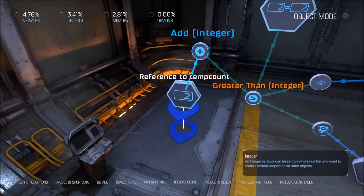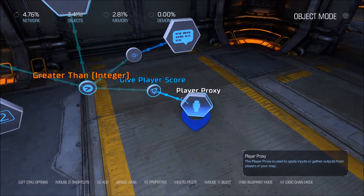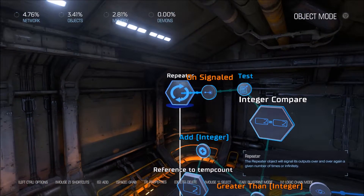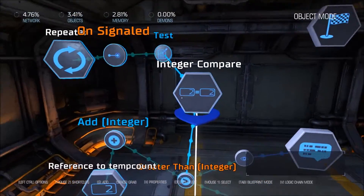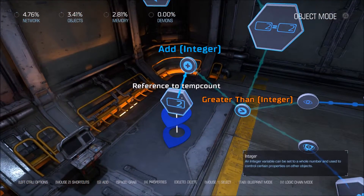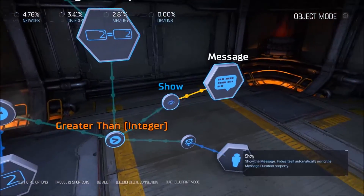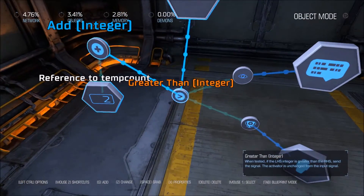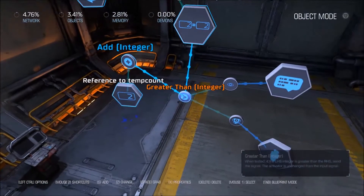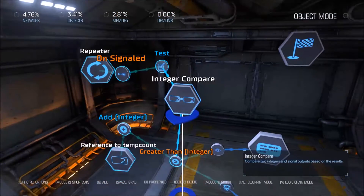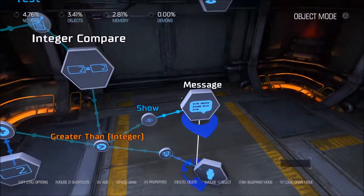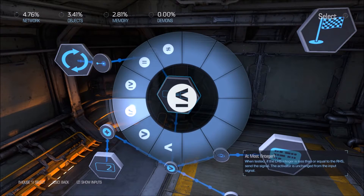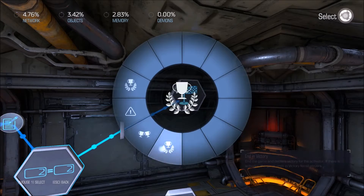So now when lives is greater than zero, we show them a message and give them points, and then we also increase our tempCount. Since this is repeating infinitely when it's signaled, it's going to run again. When lives is greater than one now, we give them more points and show them another message. This will repeat over and over until tempCount is equal to or greater than lives. In that case, we want to end the game in victory because we're done counting. So we go up here and hit 'at most', then end game in victory.